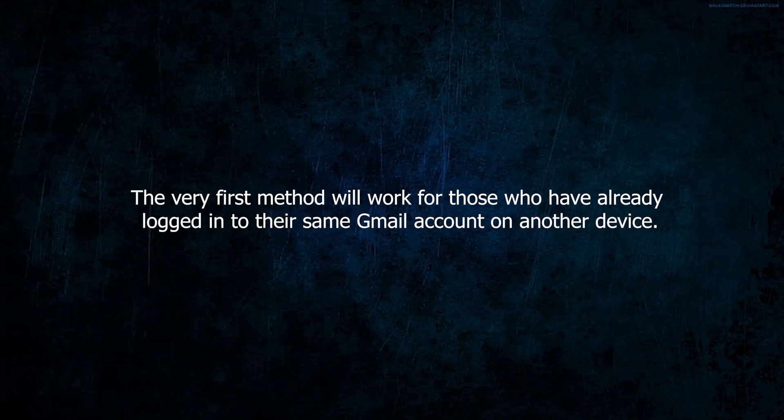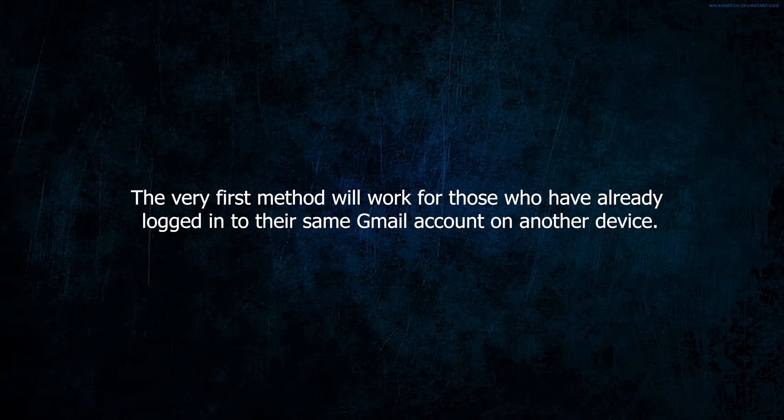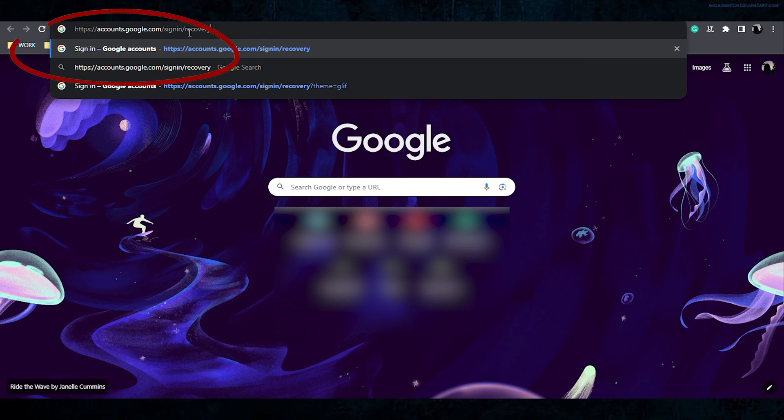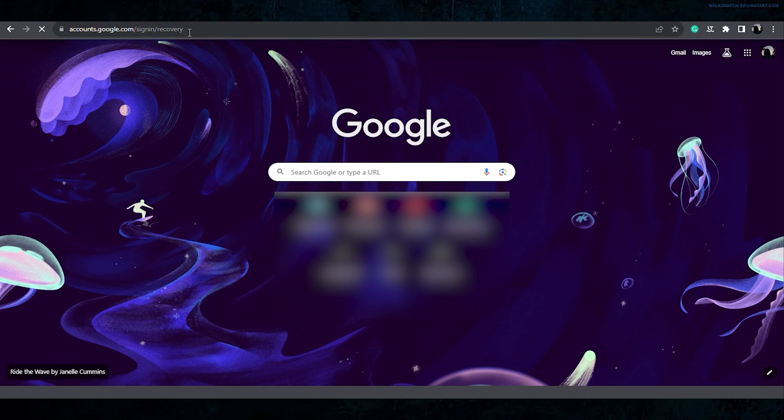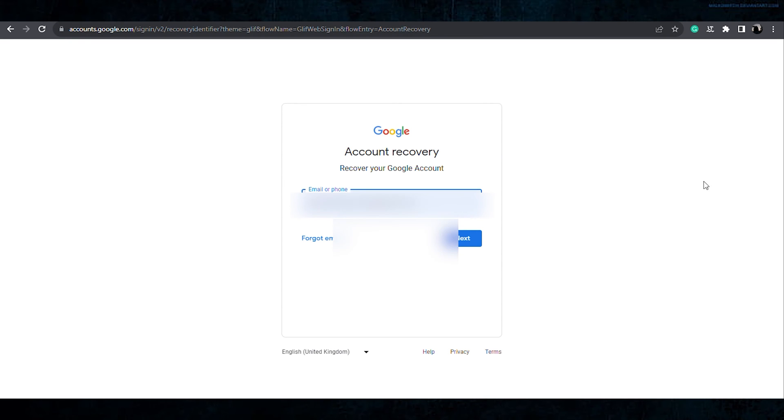The very first method will work for those who have already logged in to their same Gmail account on another device. For this, open any browser, visit this link. You can find the link in the description below. This will open the account recovery page.